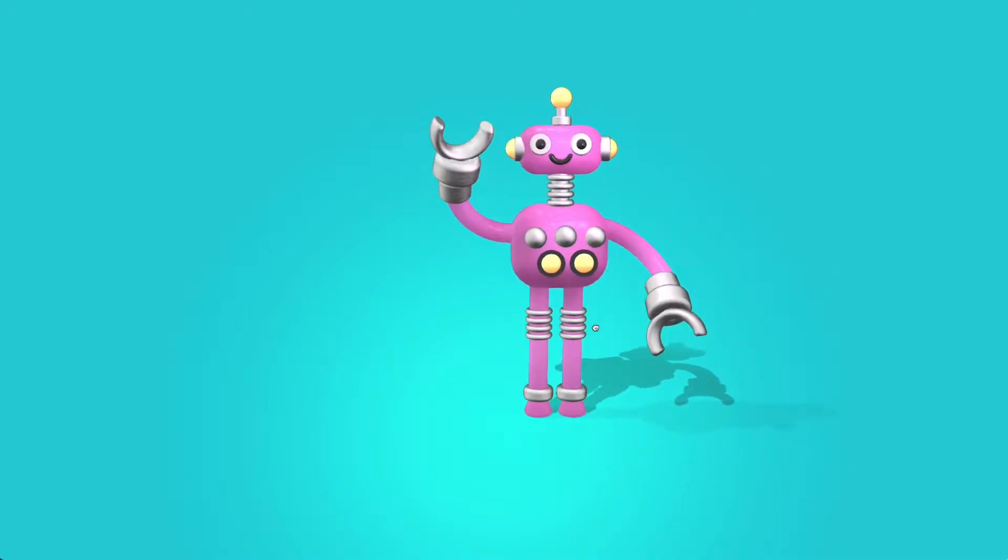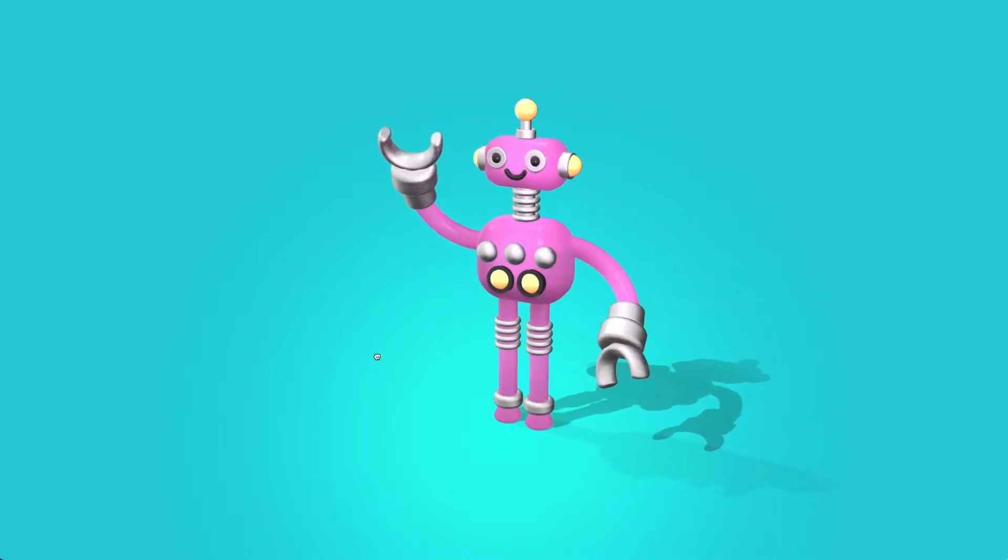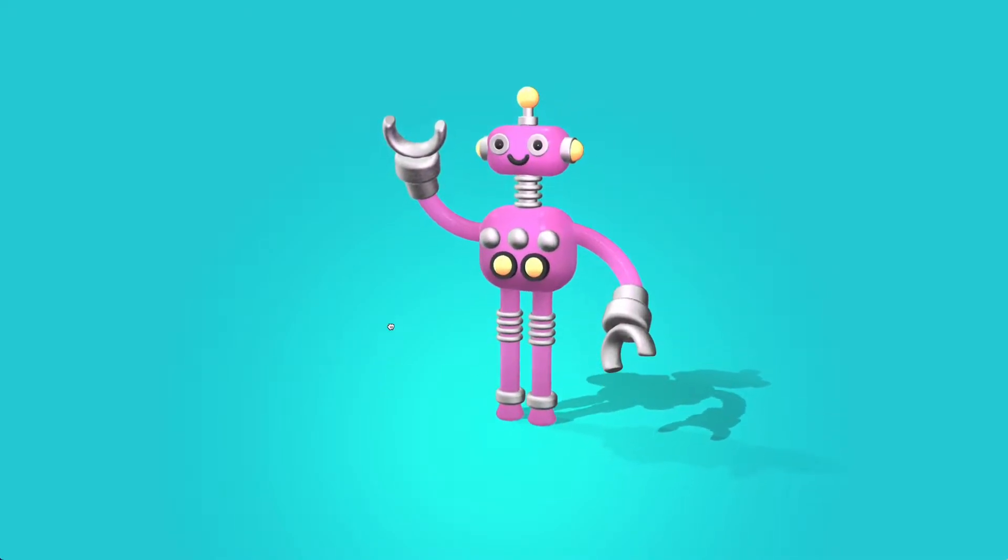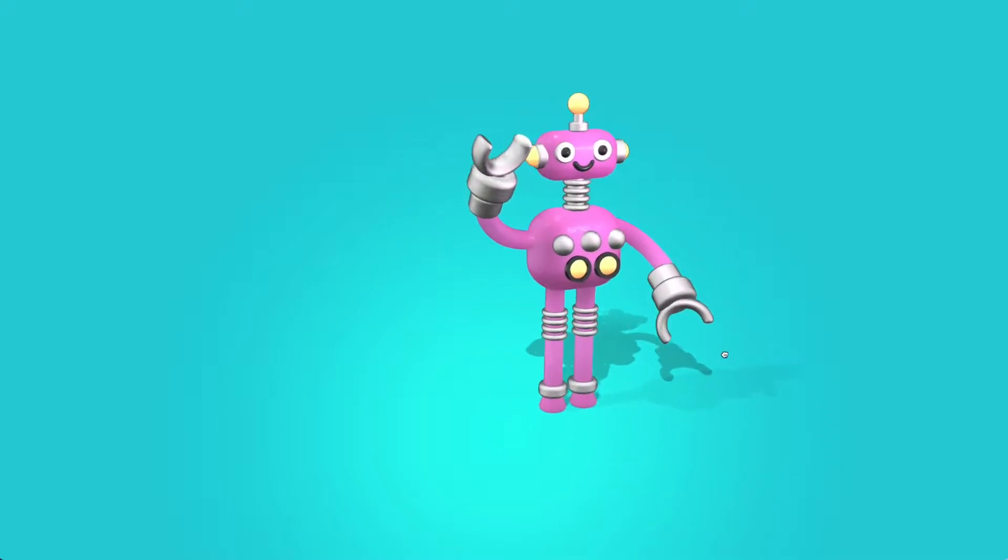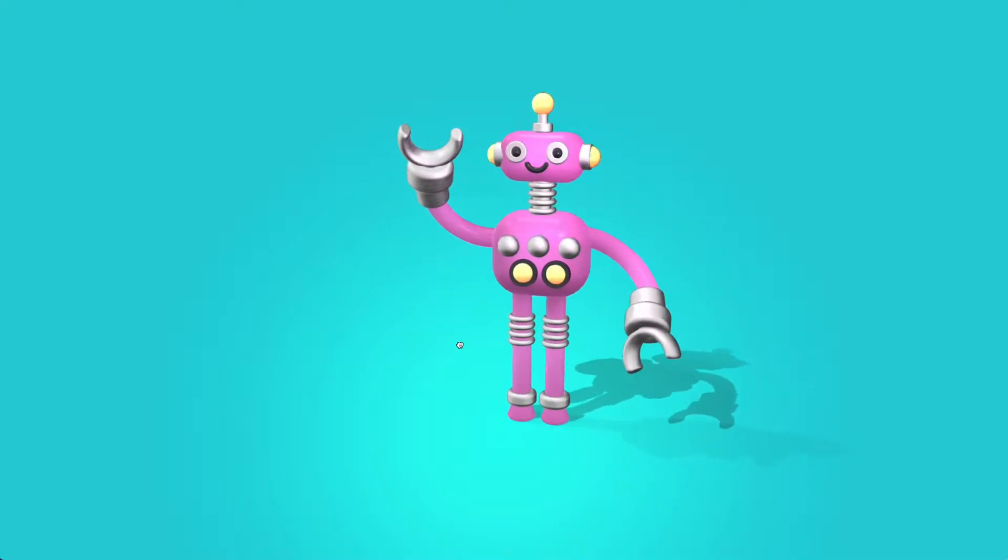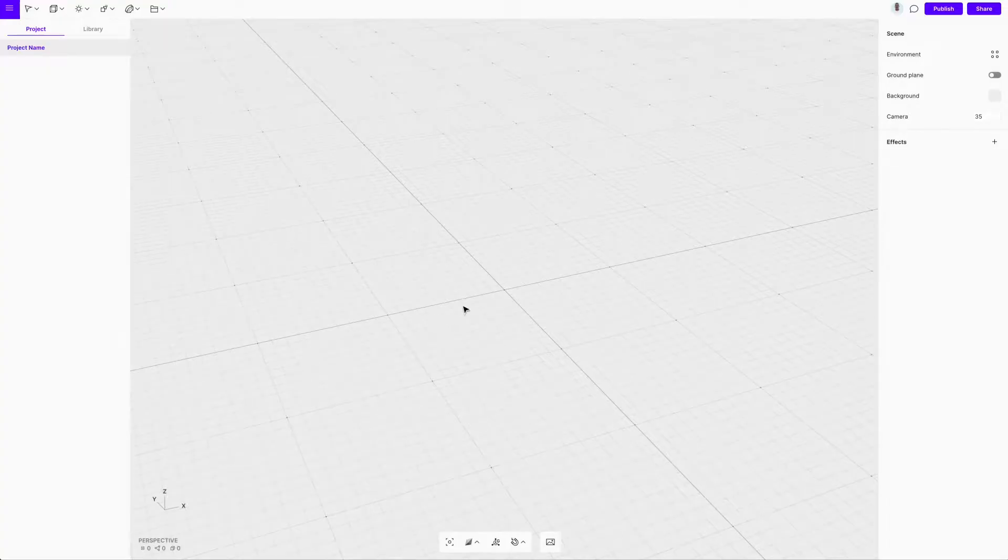Dear creators, hello and welcome to Vectory! Today we will learn how to create a simple robot and share it on your website. So let's get started!